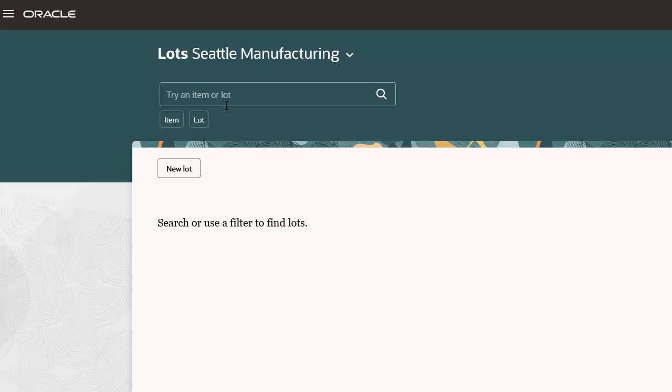Search for Item INV101 by typing it into the Item or Lot Search field and clicking the Search icon or pressing Enter.